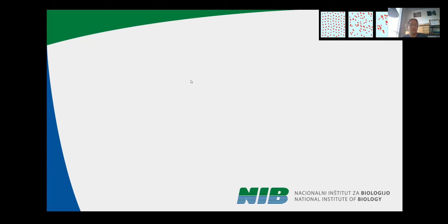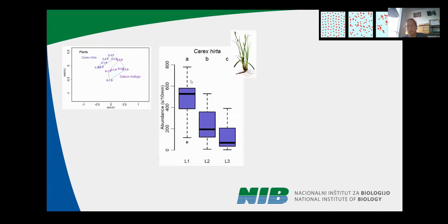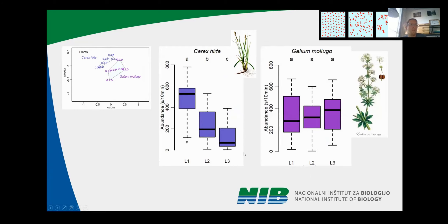Further, we also looked at the abundance of VTs on these plants. On Carex hirta, each location had different abundance — in location one the abundance was higher, and in location three the abundance was lowest — but we couldn't observe this pattern on Galium mollugo. Whether the reason requires more experiments and measurements is something very interesting to investigate.